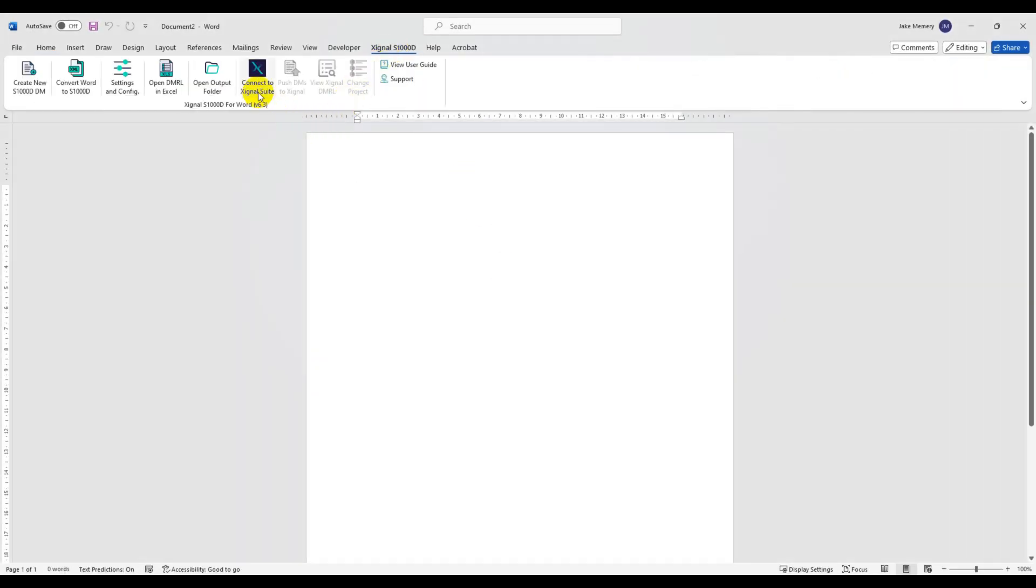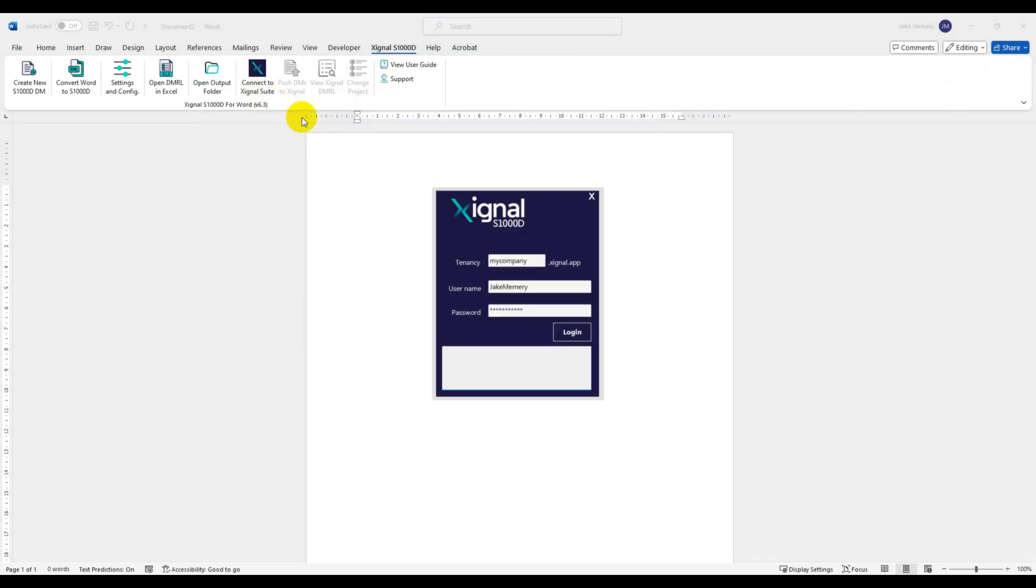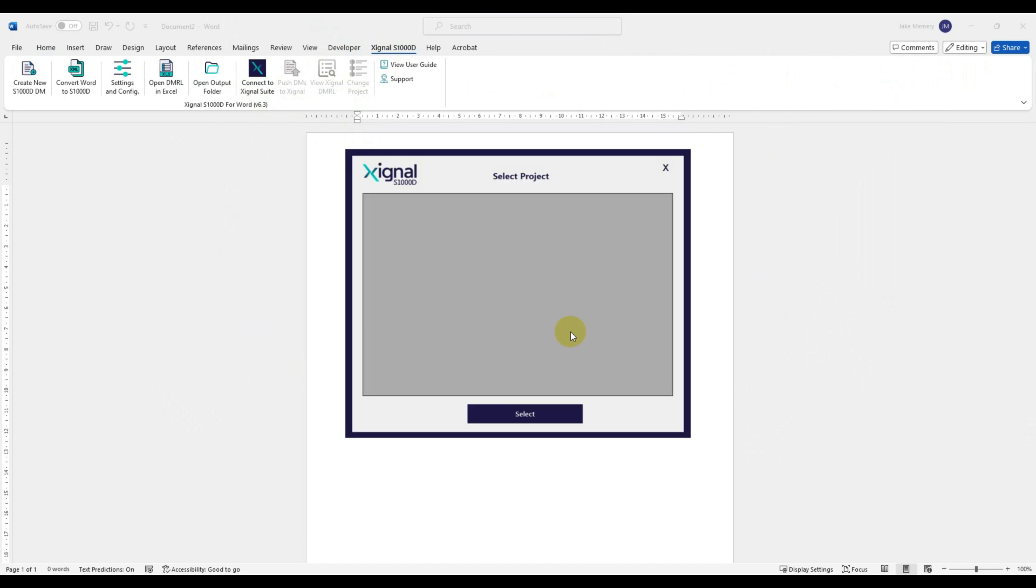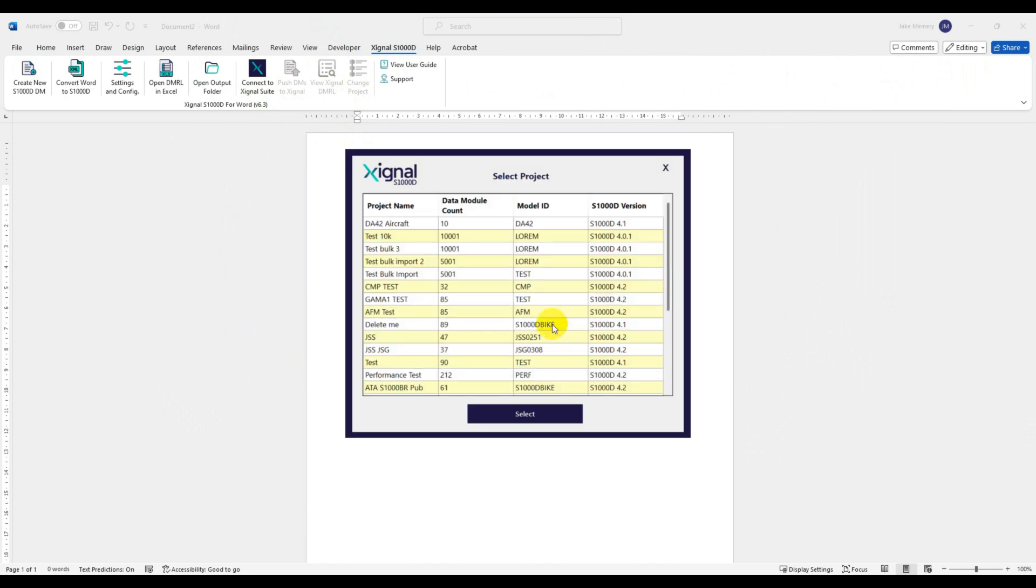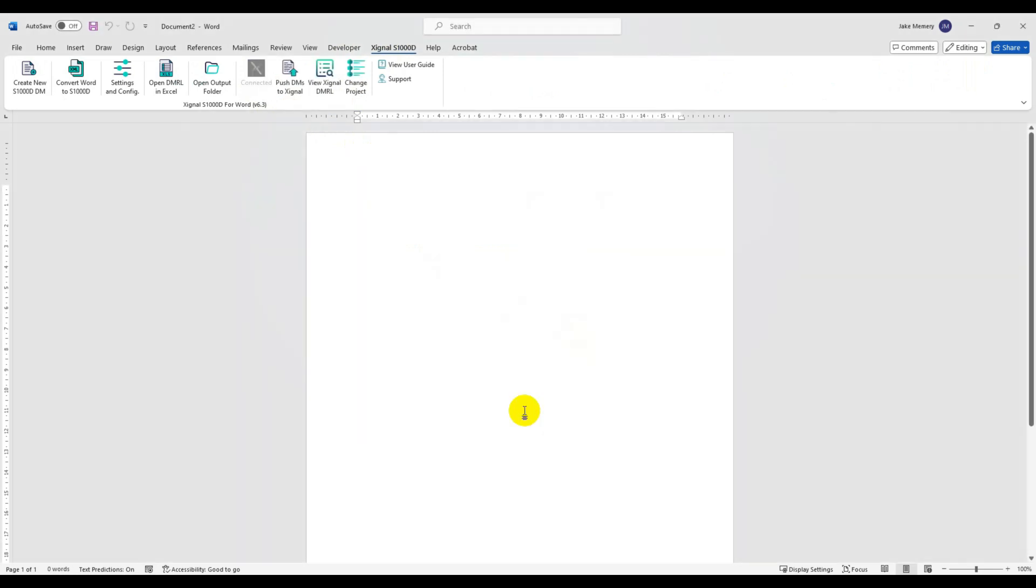Firstly we need to establish a connection to Signal so we'll need to enter a few credentials. Once connected we're offered a list of projects from our Signal environment that we can choose from. Let's pick the DA42 project since that's the one we're working on.